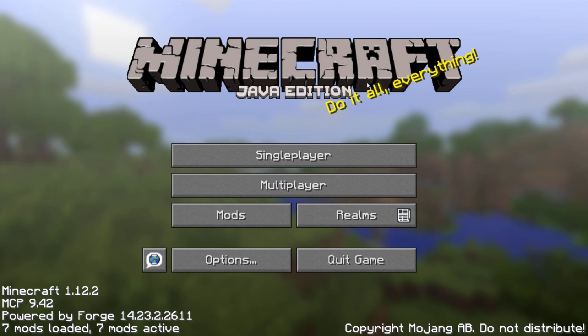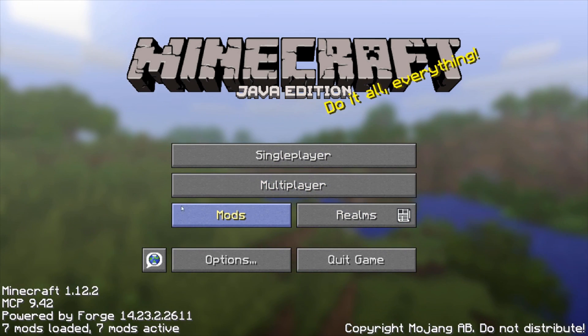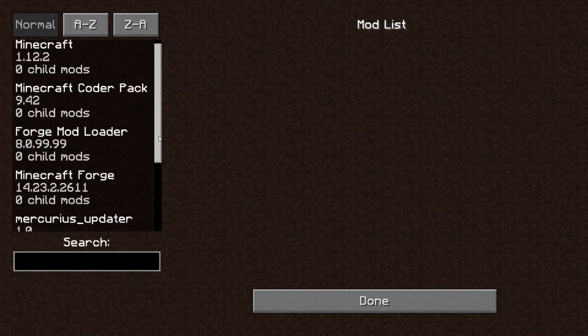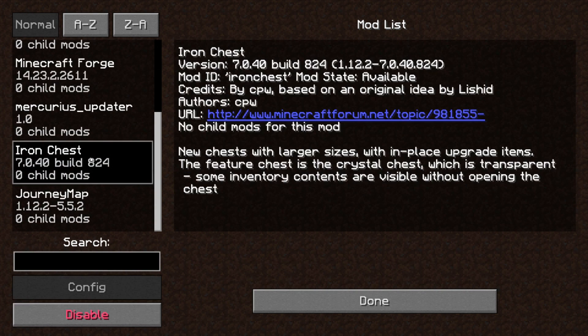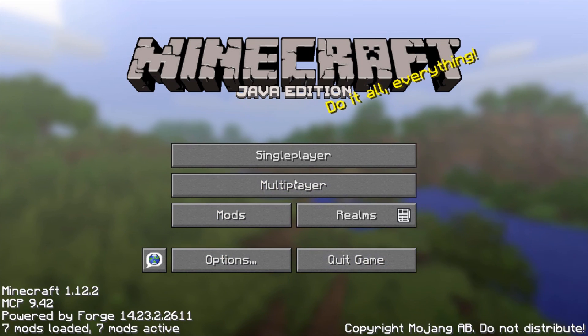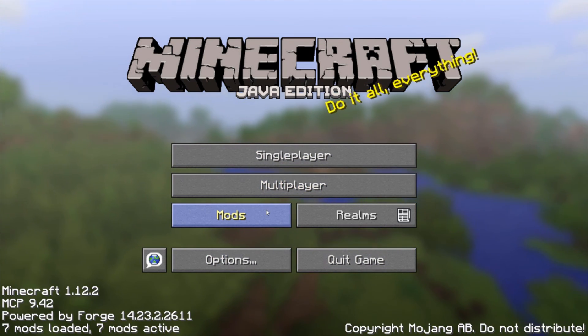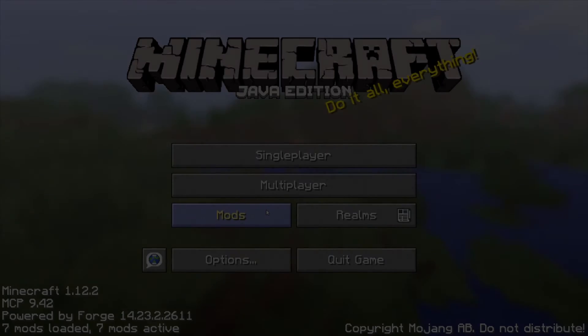Now once you're in here what you want to do is just go to mods and it should be down on the bottom here. Yep, iron chests, the one I just installed. So I hope this video was helpful, please like, comment, subscribe, and turn on the post notifications for more future tutorials. I hope to see you guys next time.